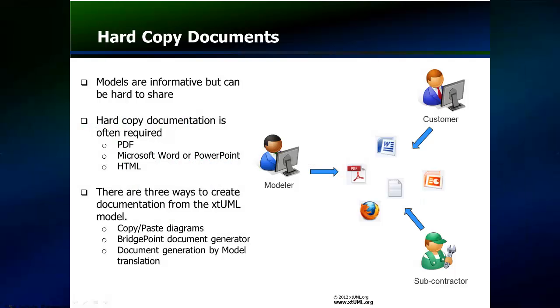While XTUML models are an efficient means of communicating the functional details of a product, the traditional paper document is still preferred by external reviewers and government agencies. Also, if much of the specification is already in document form, then it is often more efficient to place model details and diagrams into the document, rather than transcribing every detail into the model.